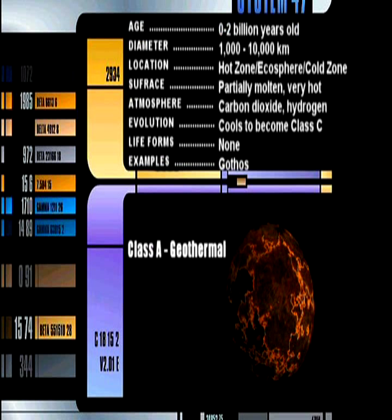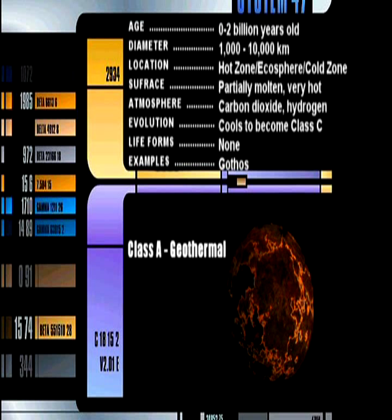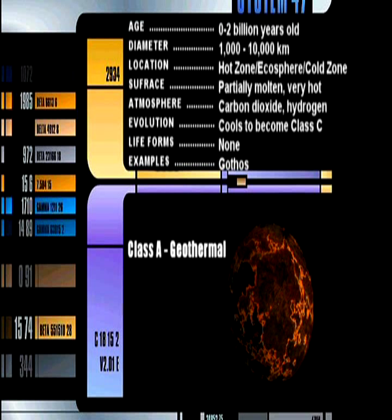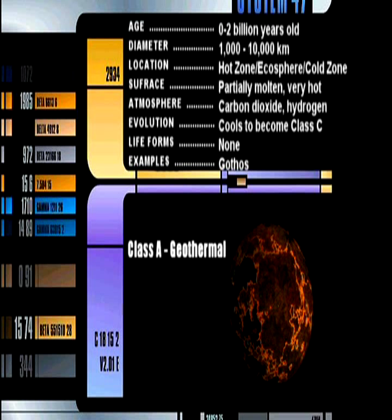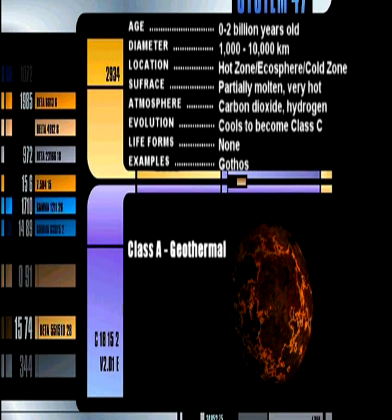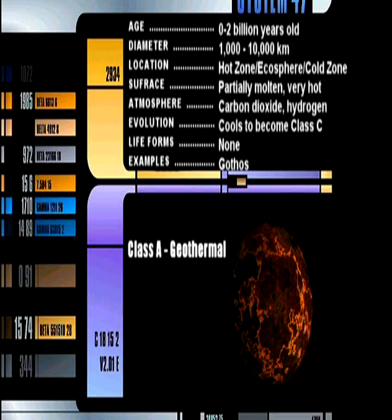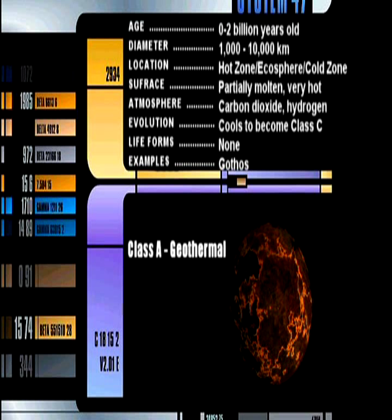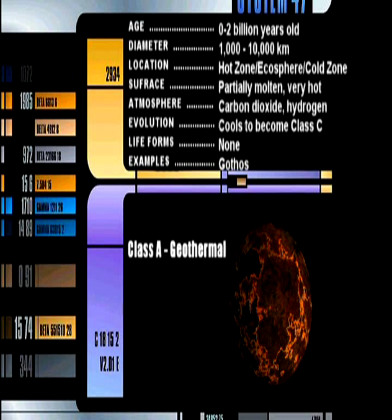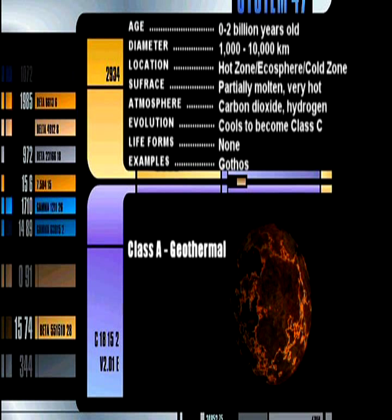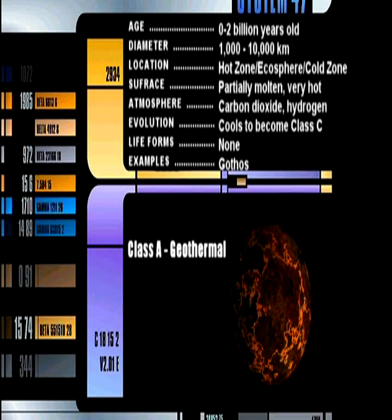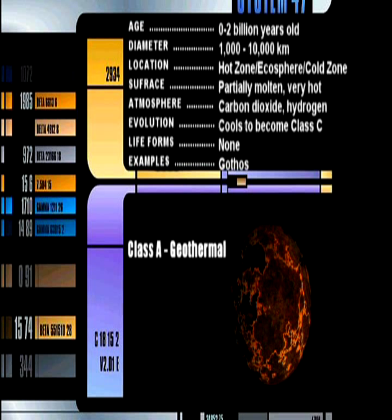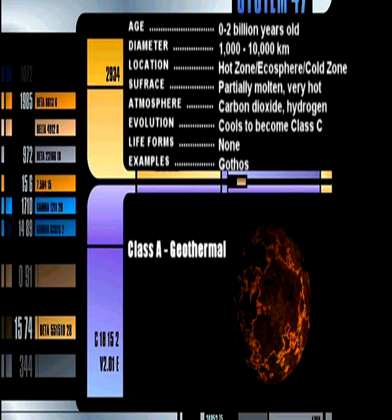Class A Geothermal Planet. Class A planets are small, barren worlds with constant volcanic activity. This activity traps carbon dioxide in the atmosphere and maintains extremely high temperatures regardless of its location in a star system. When the volcanic activity ceases, the planet dies. From this point it is considered to be a Class C planet, once the temperature reduces after a long period of time.